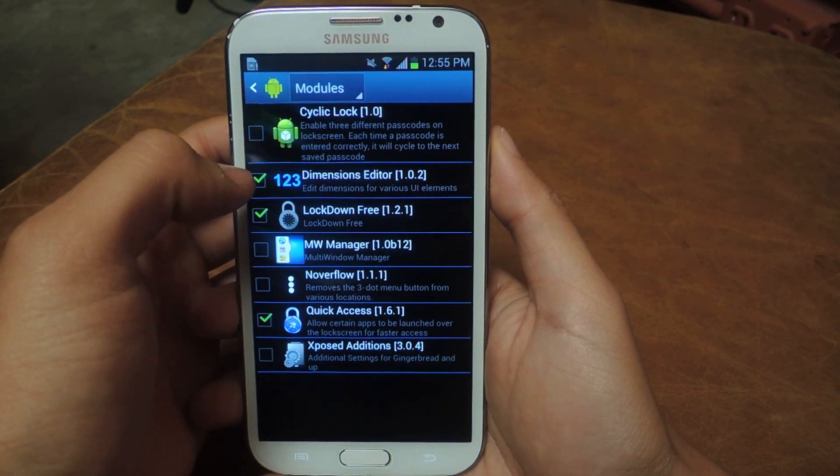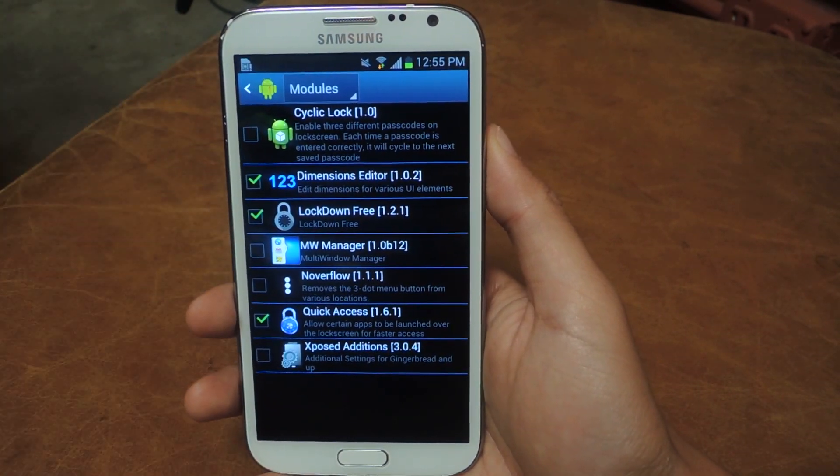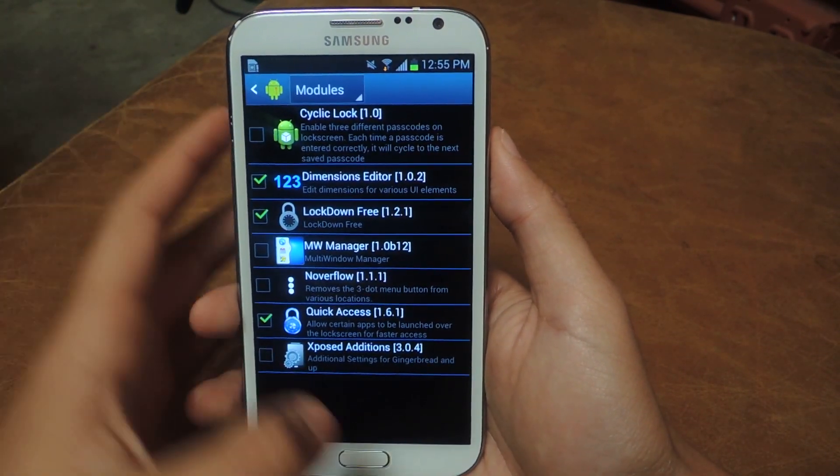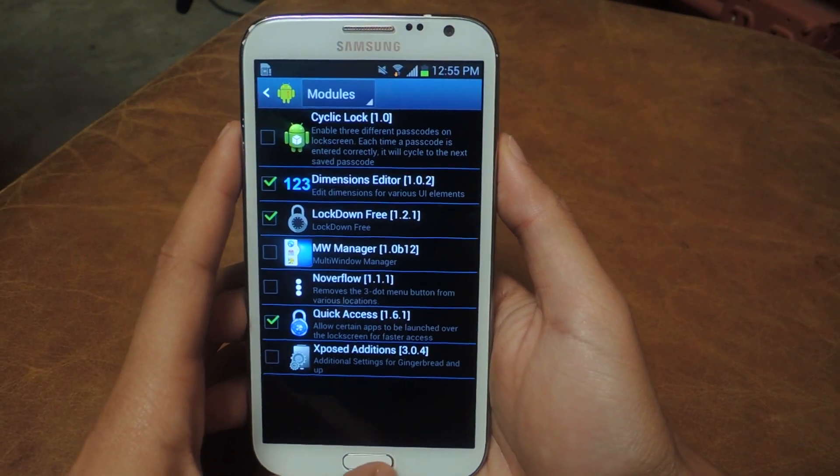You can see it here. Make sure that it's checked so that it can be enabled, and then you reboot your device and everything should work.